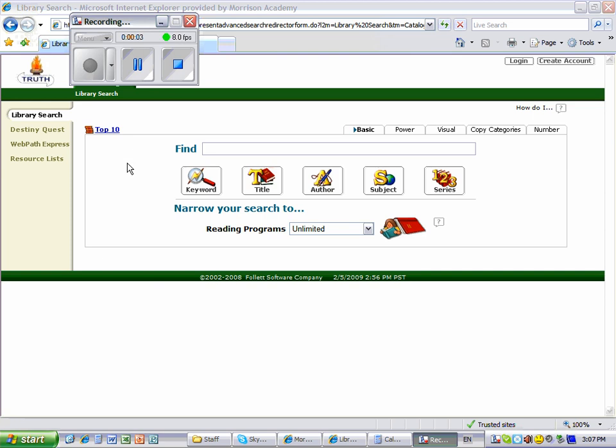Finding an AR book is easy when you follow these simple steps. First, you need to know your AR reading level.